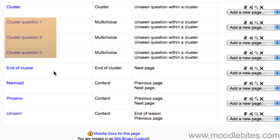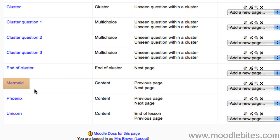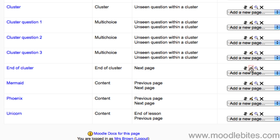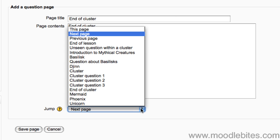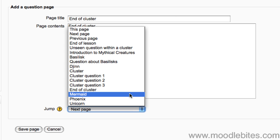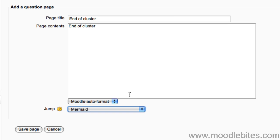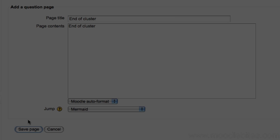After this cluster of questions, I would like the students to progress onto the next content page. So I'm going to change this next page jump to point to that page specifically and save.